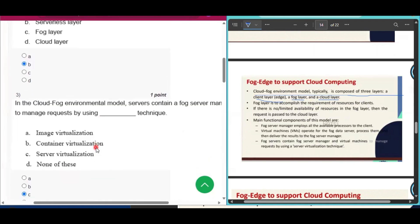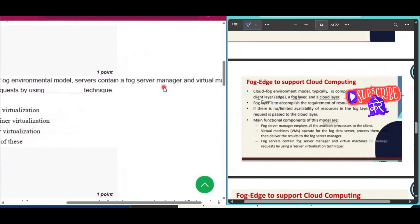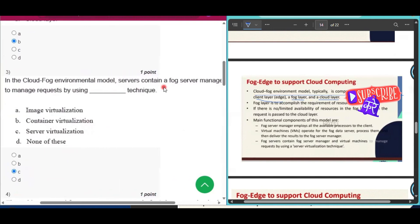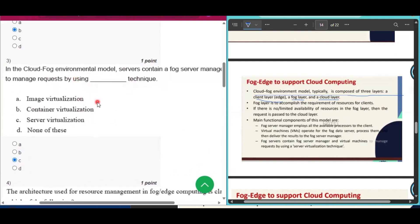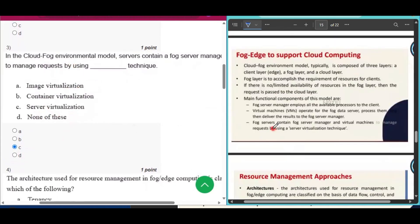Question number three: in the cloud-fog environment model, fog servers contain a fog server manager and virtual machines to manage requests by using which technique? The answer is server virtualization. Fog servers contain a fog server manager and virtual machines to manage requests using a server virtualization technique — that is the answer of question number three.